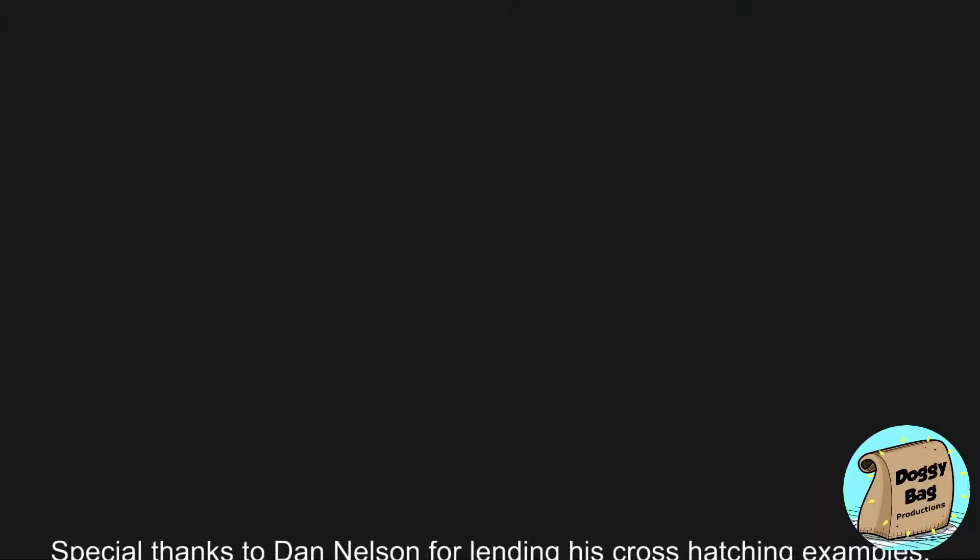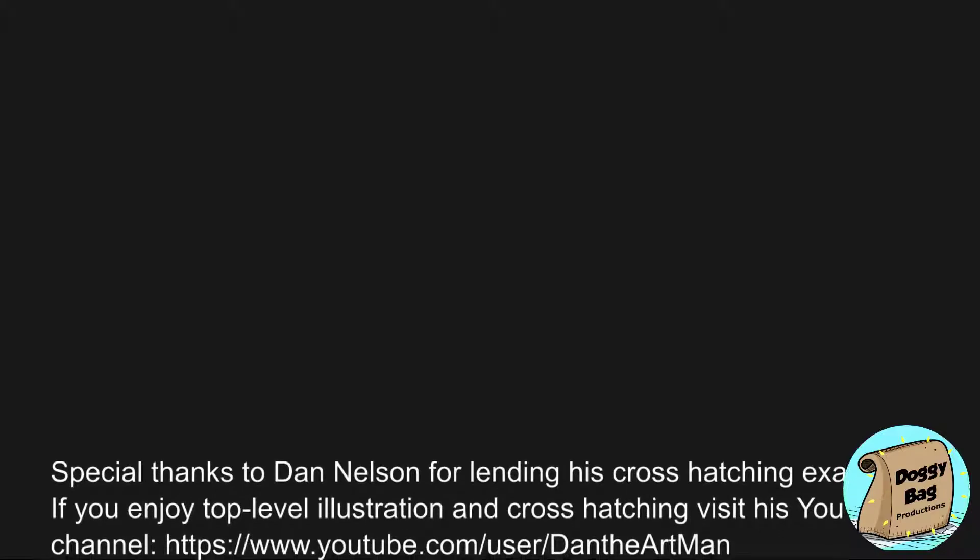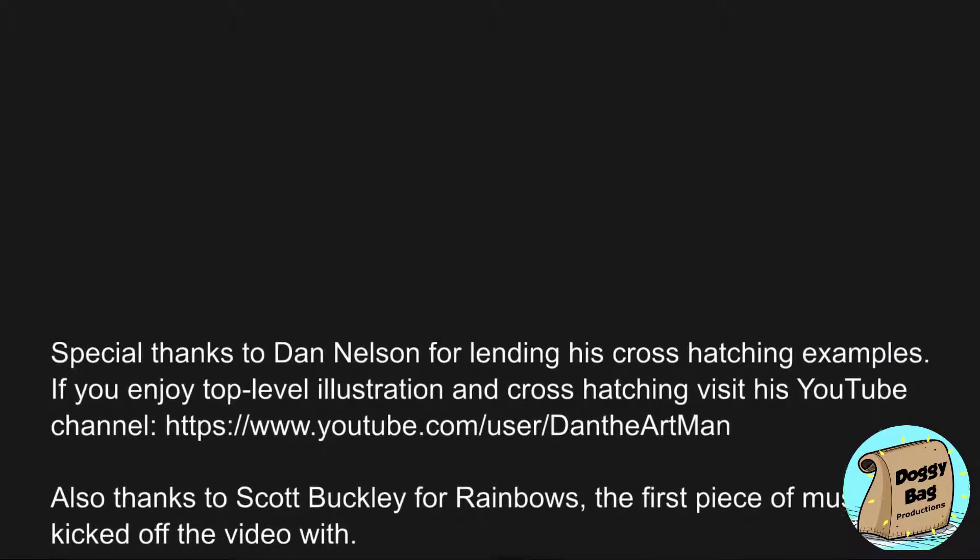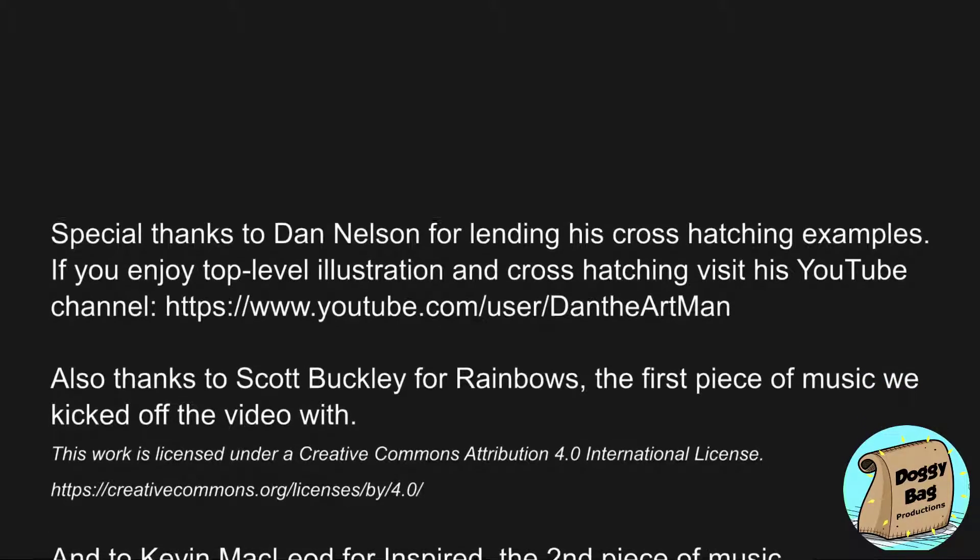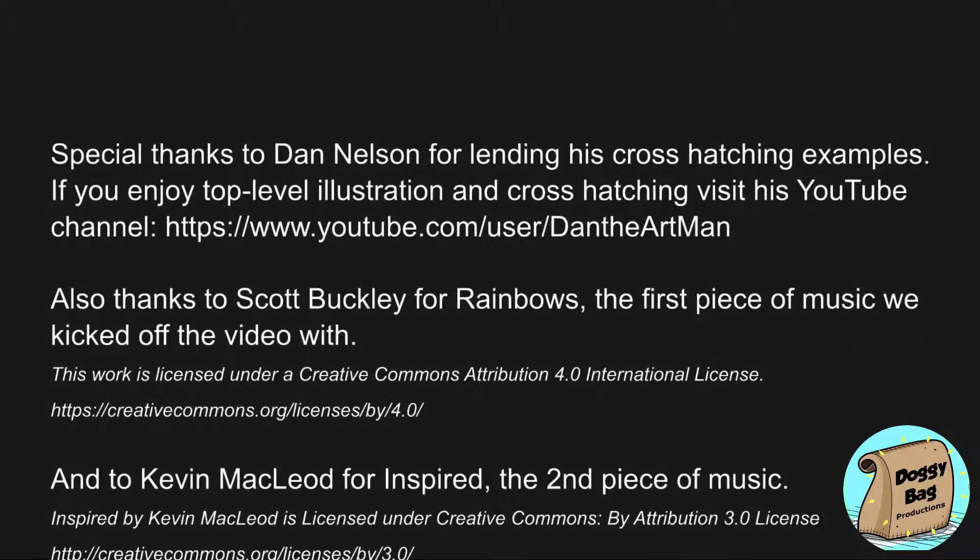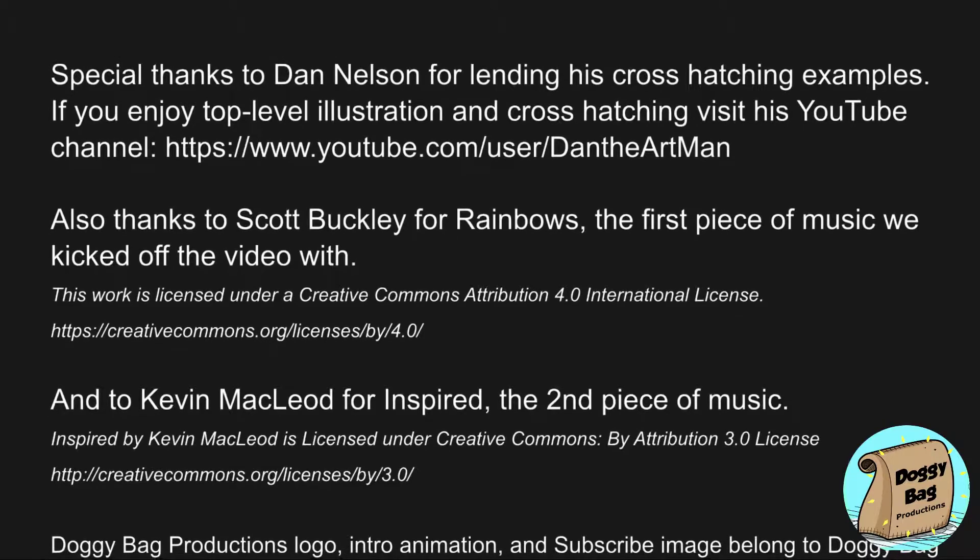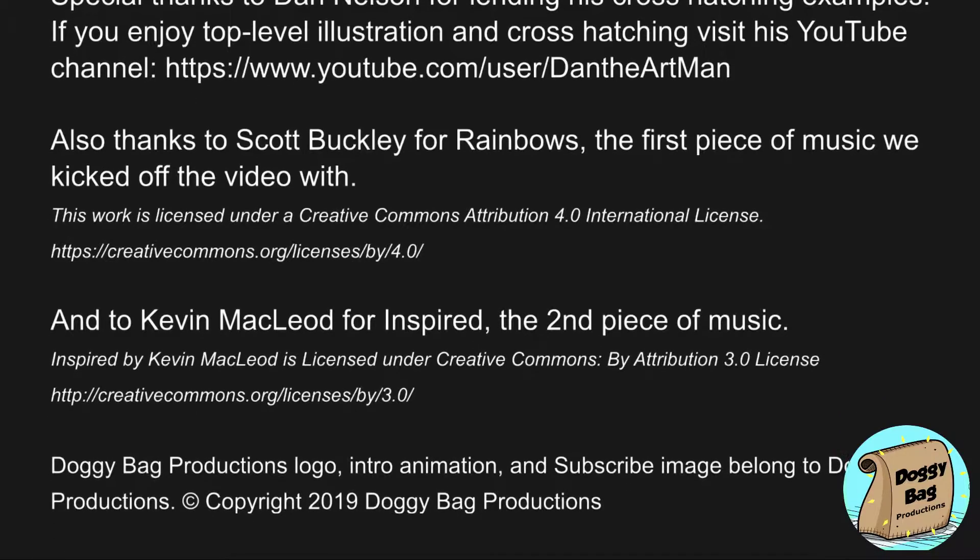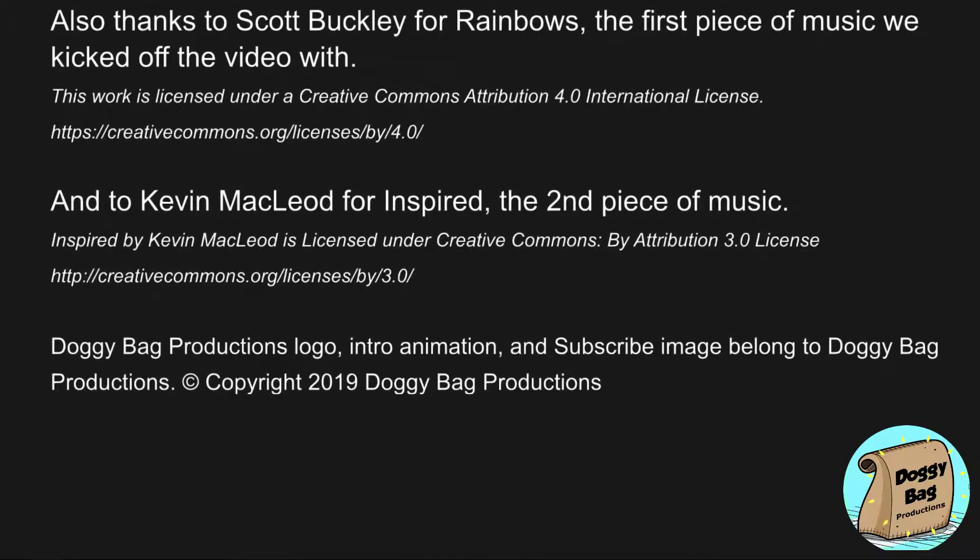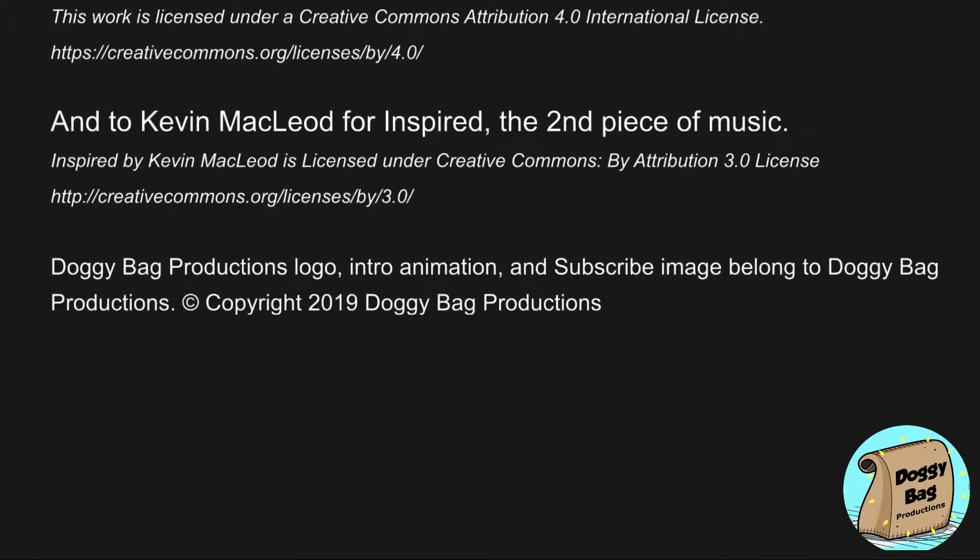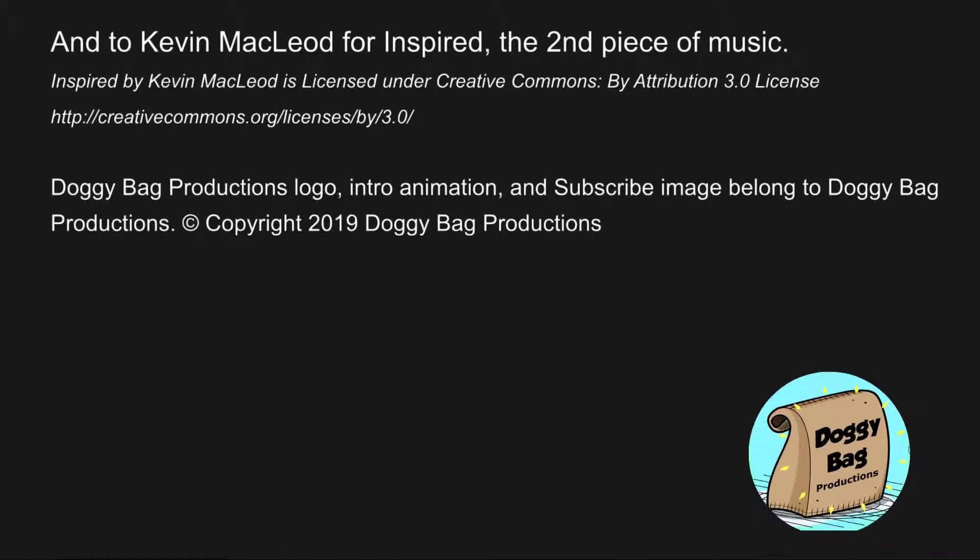Special thanks to Dan Nelson for lending his cross-hatching examples. If you enjoy top-level illustration and cross-hatching, visit his YouTube channel. Also, special thanks to Scott Buckley for Rainbows, the first piece of music we kicked off the video with. And to Kevin MacLeod for Inspired, the second piece of music. You will find the links in the video description below.